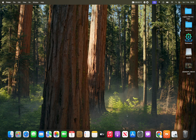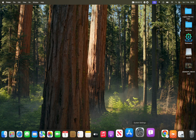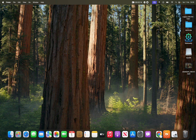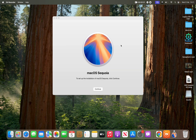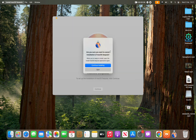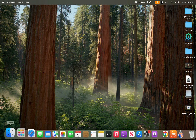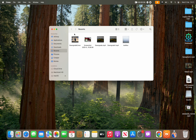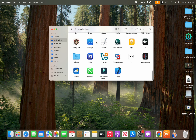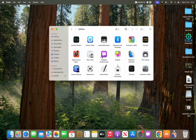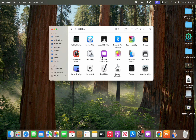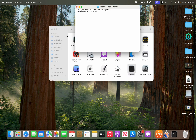The App Store will continue downloading. Once the installer has finished downloading, quit it, then open a Finder window, go into Applications, scroll down to Utilities, and open Terminal.